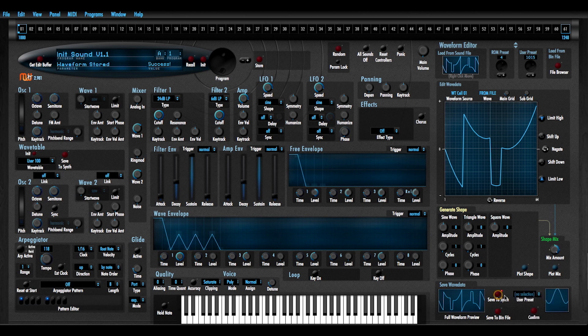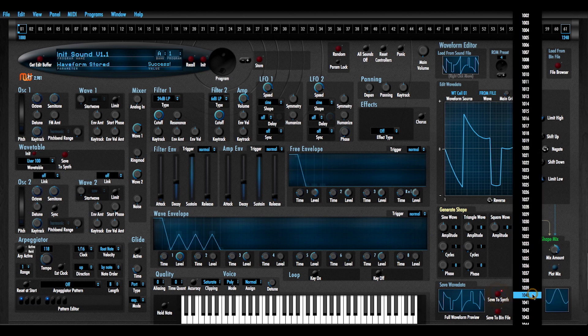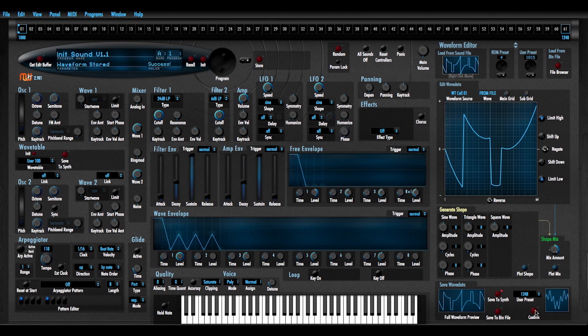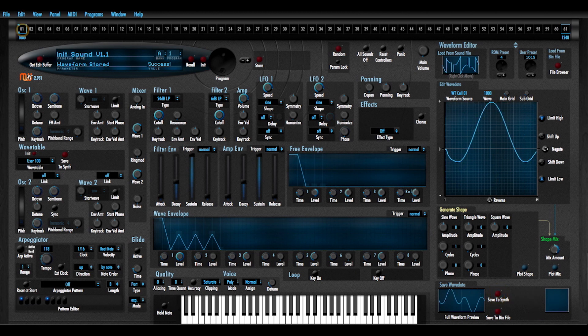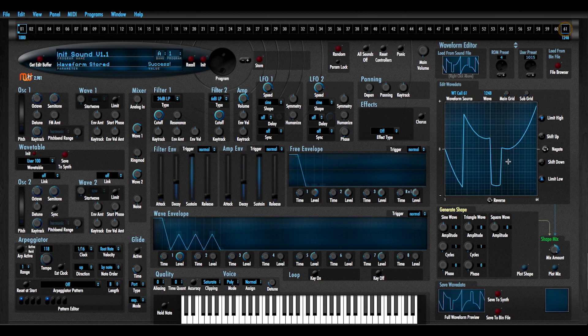I'm going to save this to waveform 1248. Confirm. Now when I click here I should see my first waveform and click here I'll see my next waveform. That's all good.